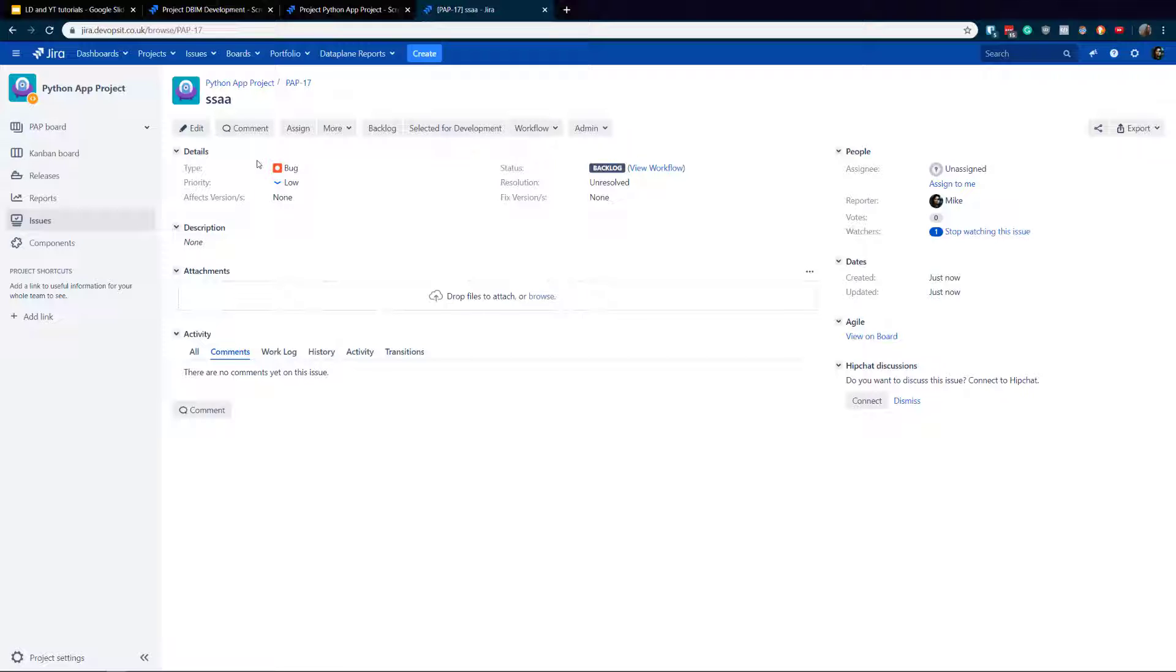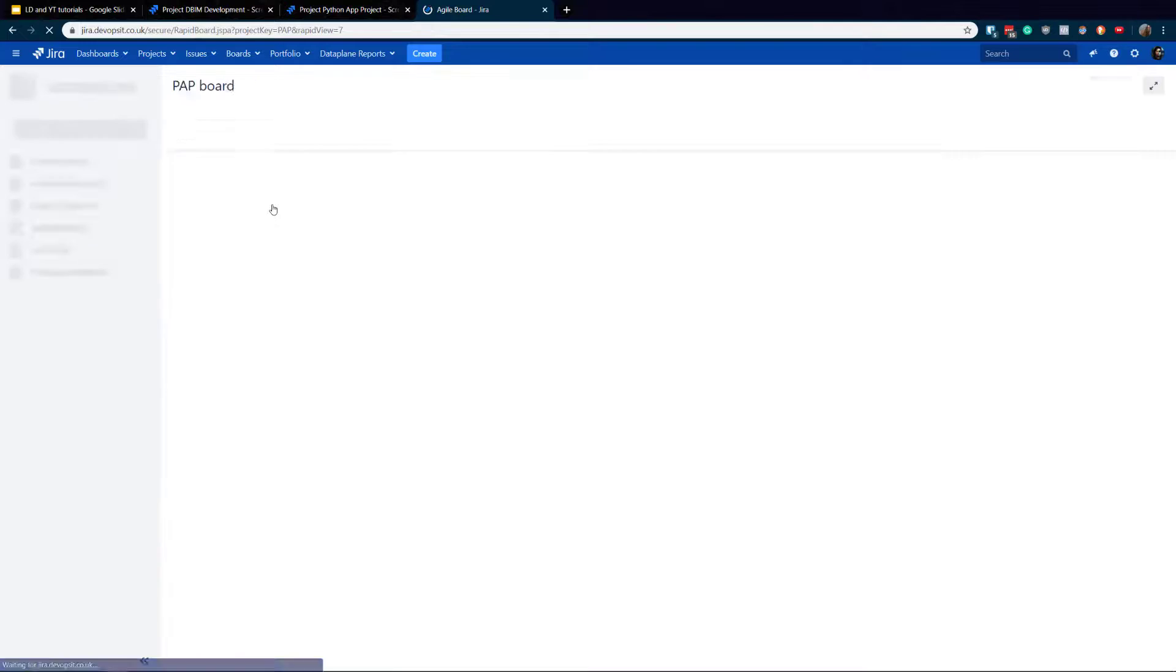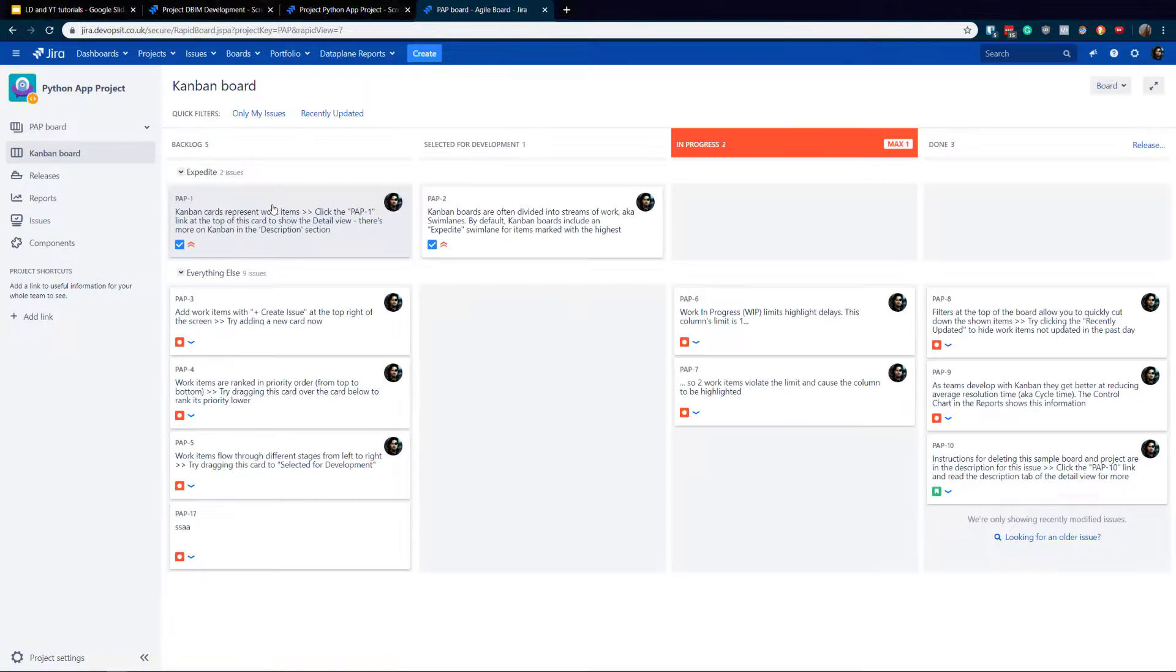So very simple process. And screens can be configured in each issue types separately. So maybe we've got different for epic, we've got different for a story, and we've got different for a bug in our case. So but now, that's not everything.